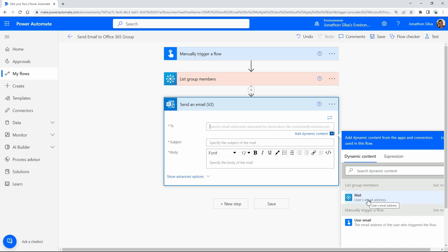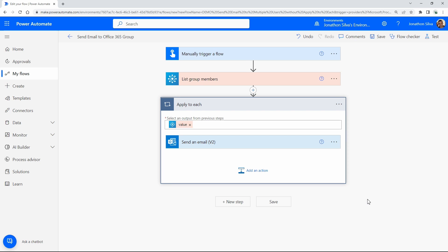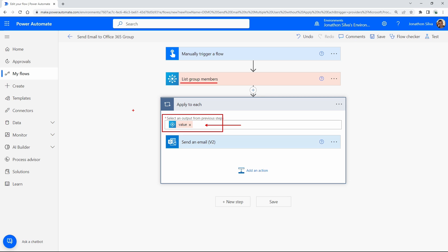But you will notice that it will automatically create an apply to each loop for this case. Now the reason for that apply to each loop getting created is because of the value list of items that's automatically added. When we're using the list group members action, because we can have multiple members of that group, for every single one of them, if we're going to send an email, it's going to add a loop to it. So each and every single person gets their own email. It's going to loop over this array that's created in order to apply the same logic to each and every action there, each row or item on that array.